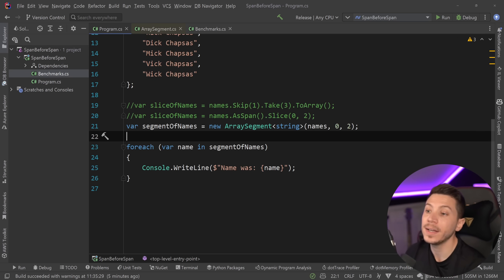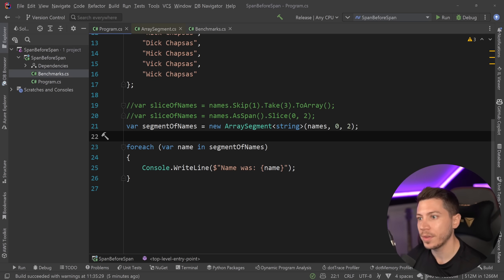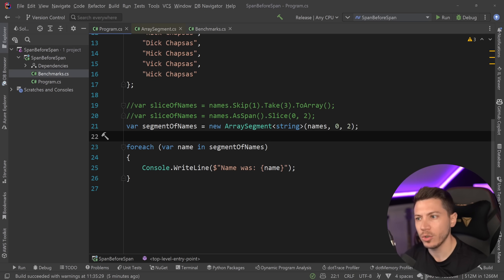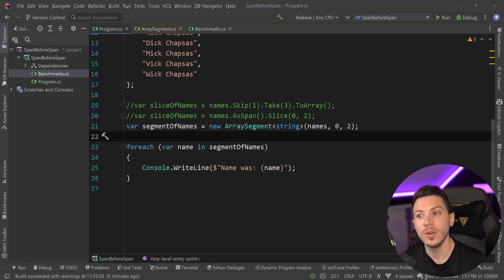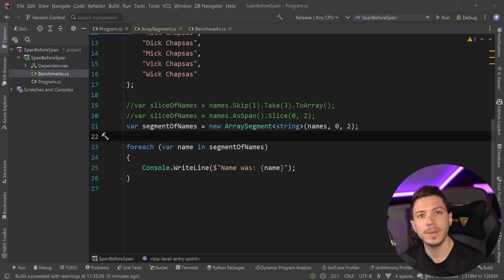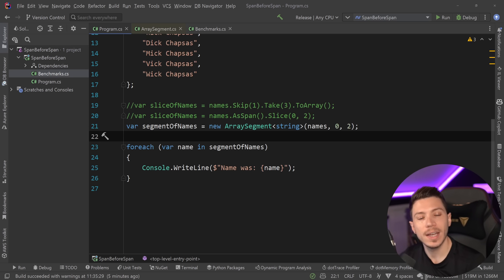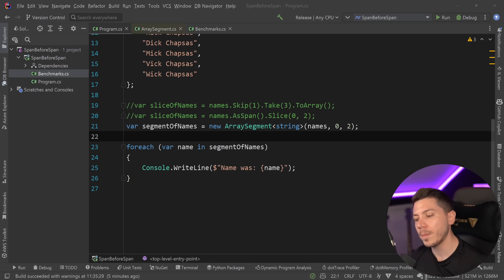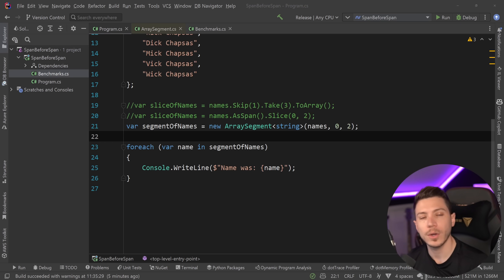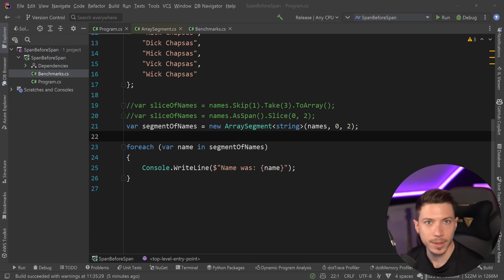So in most scenarios you want to use Span, but you should also know that ArraySegment does exist. And if you're stuck on an old .NET version, this is something you can actually use to improve your performance. Now I want to know from you: were you aware of ArraySegment and StringSegment? And is that something you ever used? Leave a comment down below and let me know. That's all I had for you for this video — thank you very much for watching, and as always, keep coding.